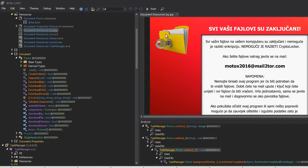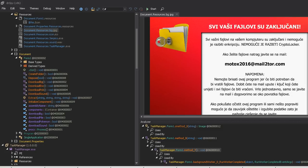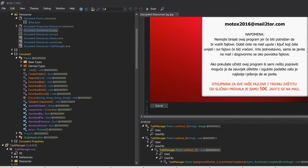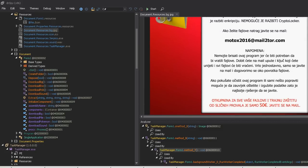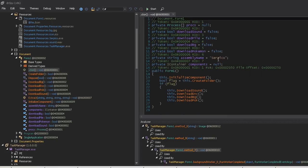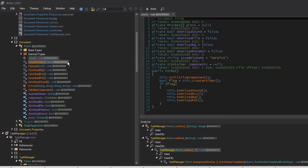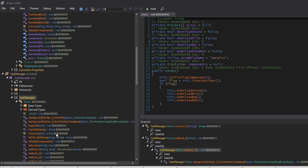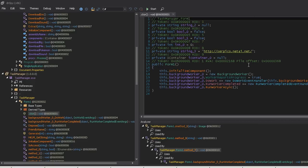They set the background to a Croatian-language image. It's Motux 2016. Interestingly, every command and control server they have is using 00Webhost, so they don't even buy any infrastructure. They seem to not be very sophisticated at all.